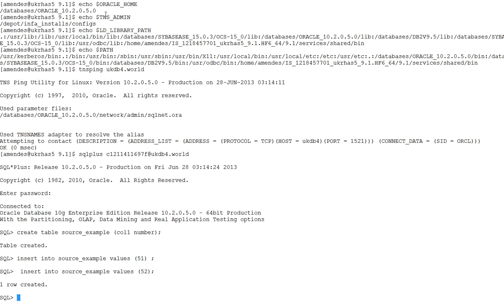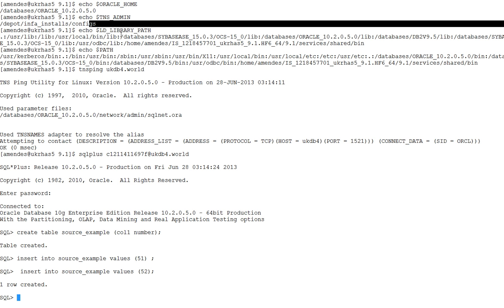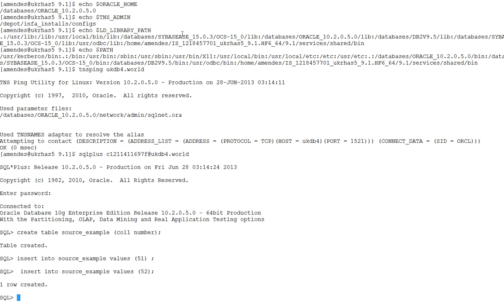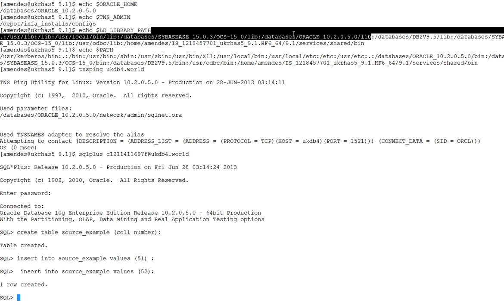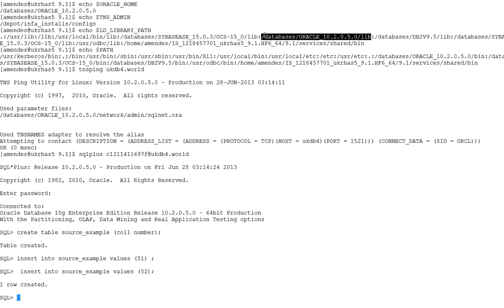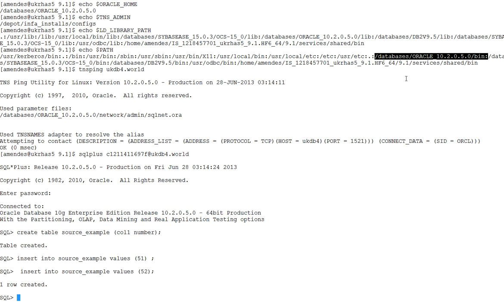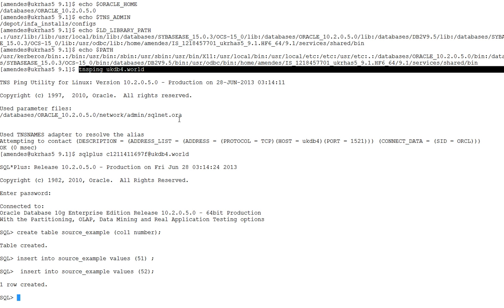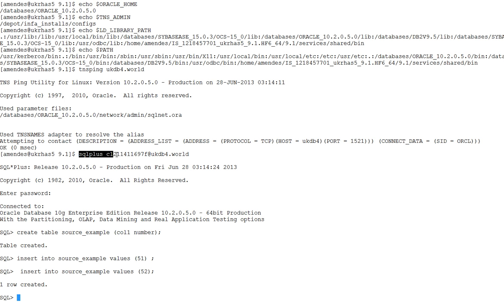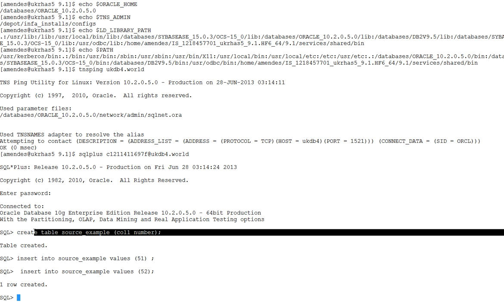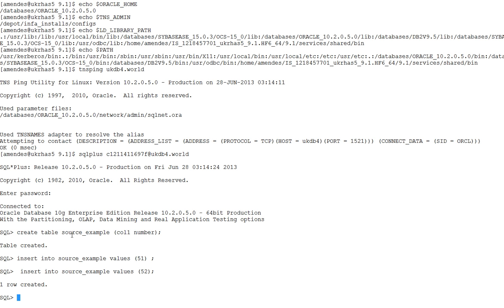Okay, so here in the PowerCenter box I have the Oracle Home set, the TNS admin also set. LD_LIBRARY_PATH, it contains Oracle home lib. PATH environment variable also. It's updated with the Oracle home bin. And I did a tnsping UKDB4. It worked fine. And finally I do a test connection. SQL plus the user entered the password and it connected. And then I just created a table source_example and inserted a row.